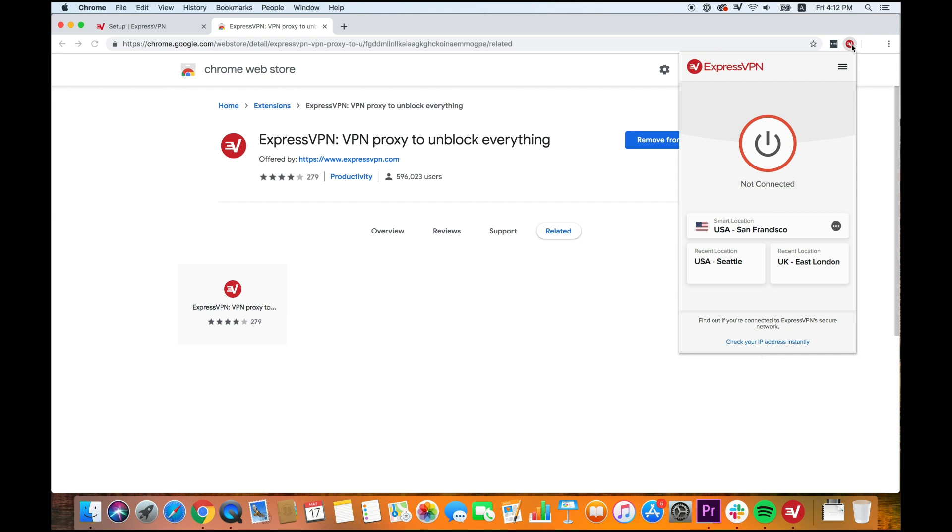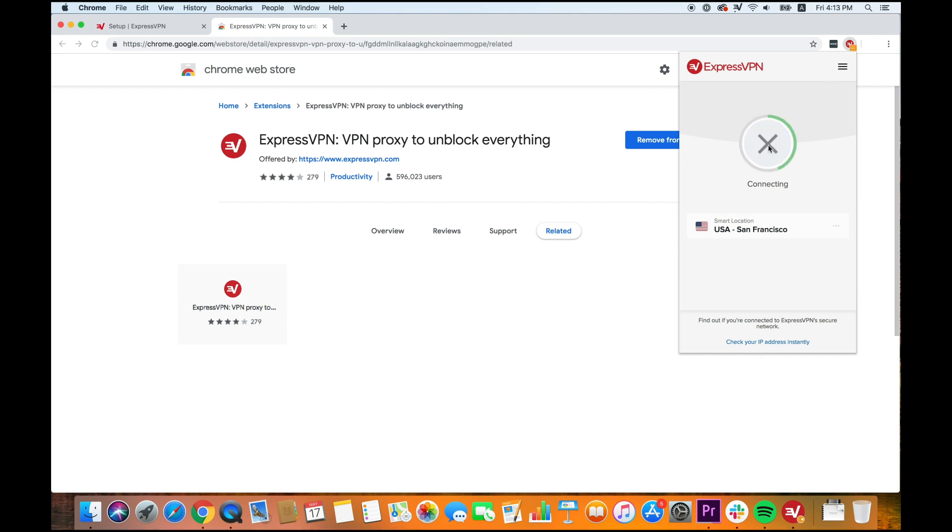Smart Location automatically selects the best location for you based on anonymized metrics such as distance, latency, and download speed. Click the On button to connect to the VPN without having to leave your browser.